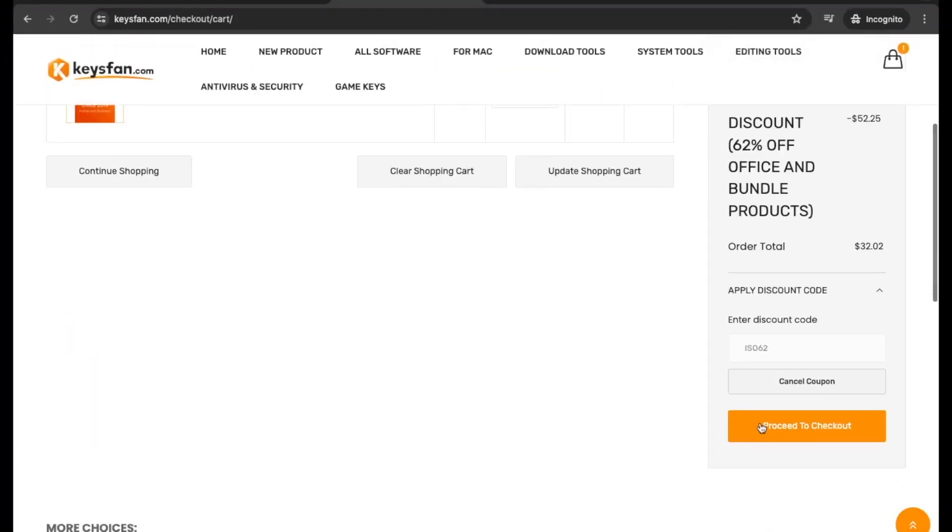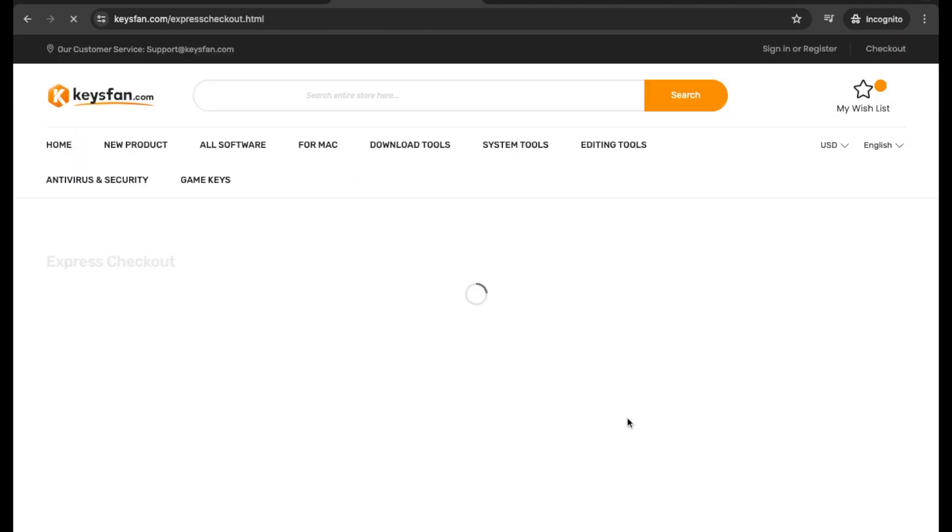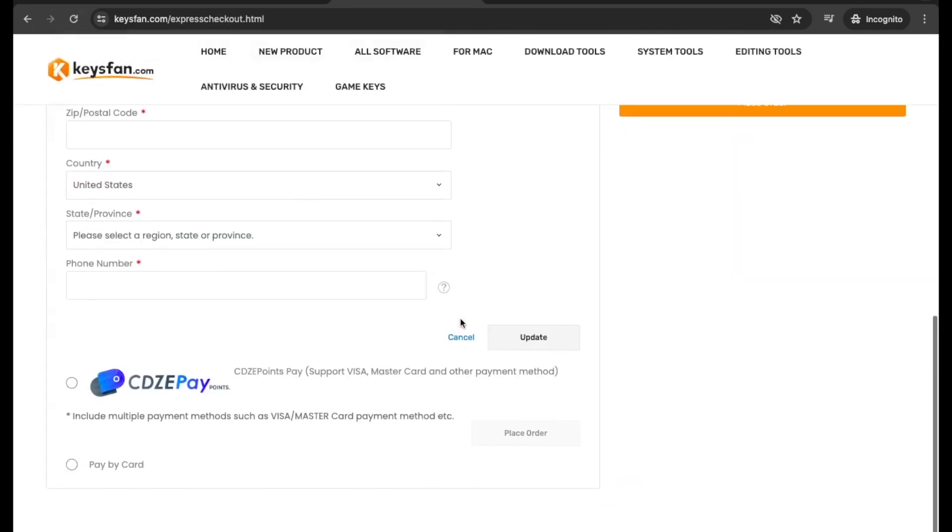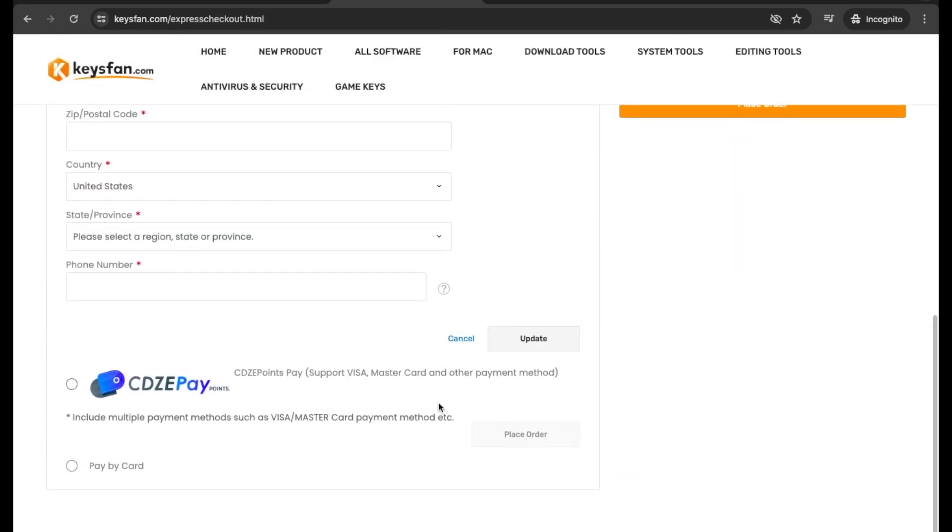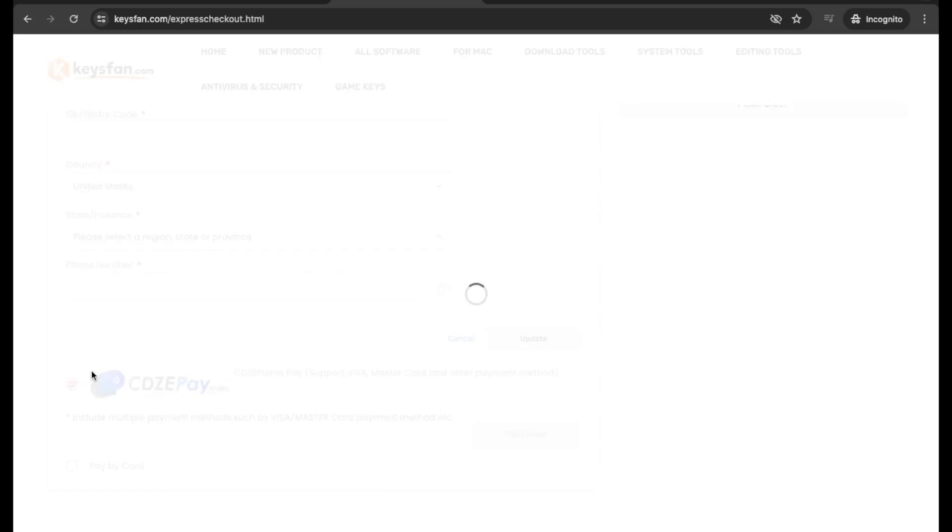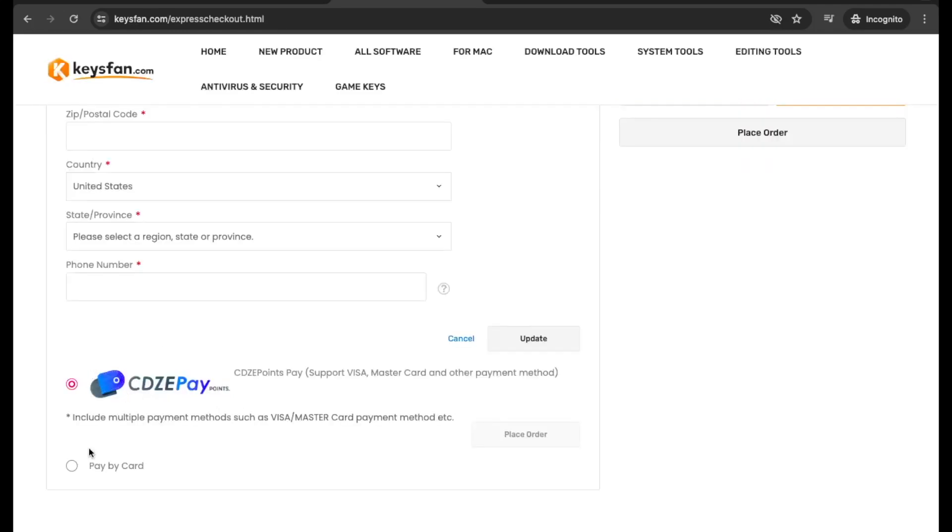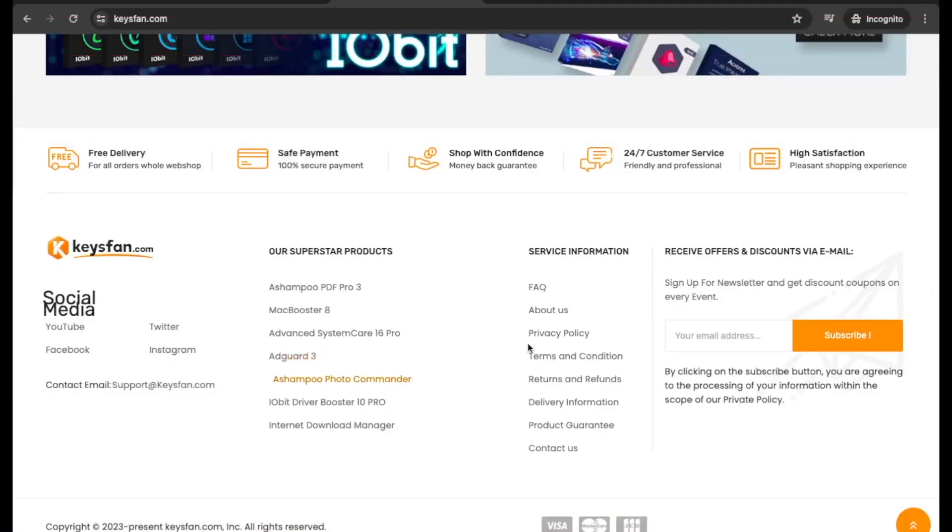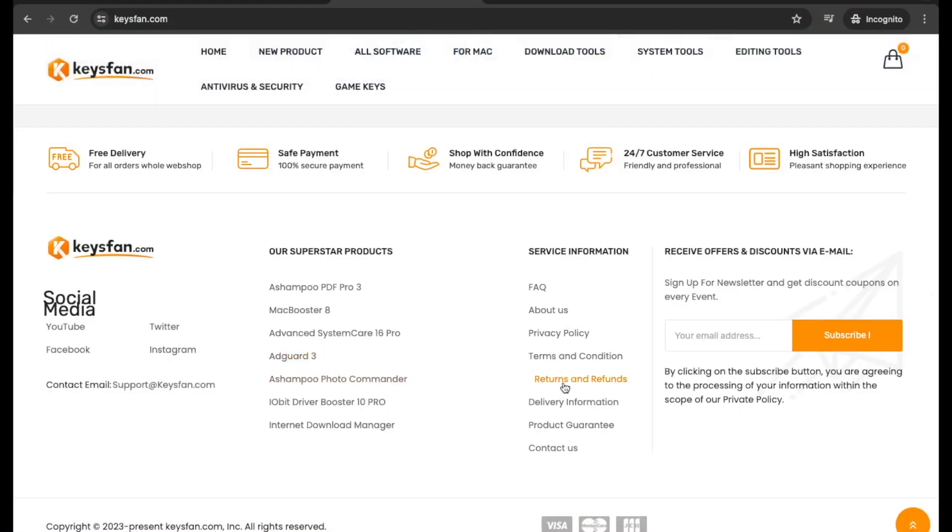Enjoy instant delivery and download after redeeming your code. And support multiple payments such as Setzepoint's Pay, Support V, VISA, MasterCard, and other payment methods. Also, Keysfan supports 100% money back guarantee. There is no fear of any loss caused by purchasing on Keysfan.